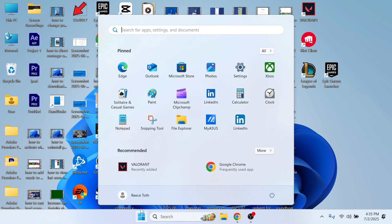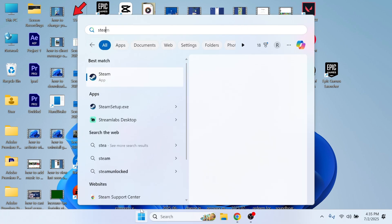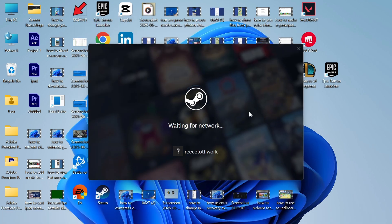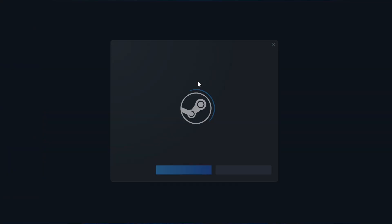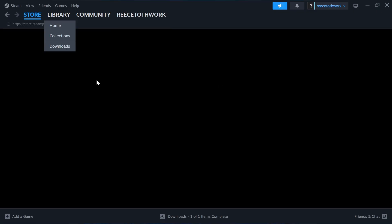Once it's finished installing, open up the application and sign in with your Steam account. If you don't already have one, you can create one completely for free.